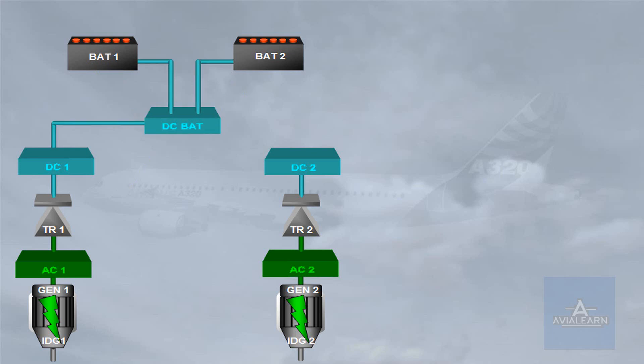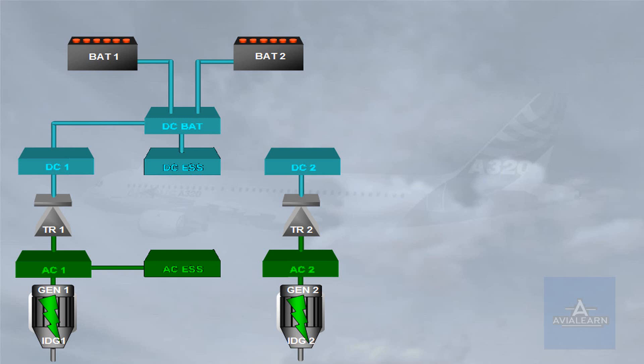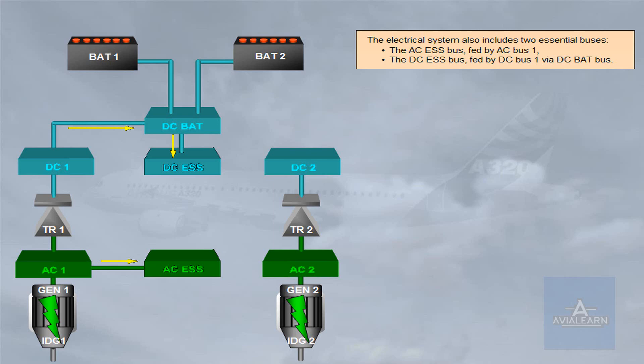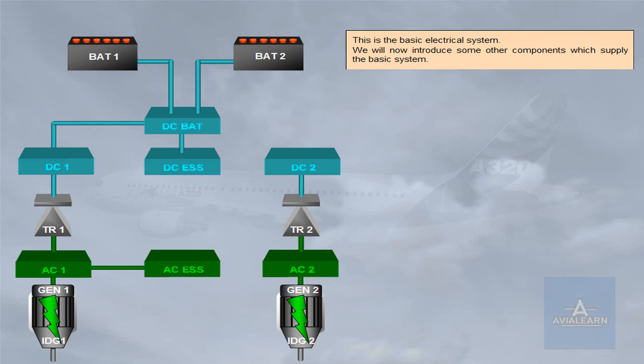The electrical system also includes two essential buses. The AC essential bus fed by AC bus 1, and DC essential bus fed by DC bus 1 via DC bat bus. This is the basic electrical system.